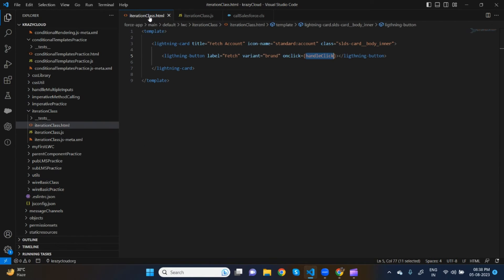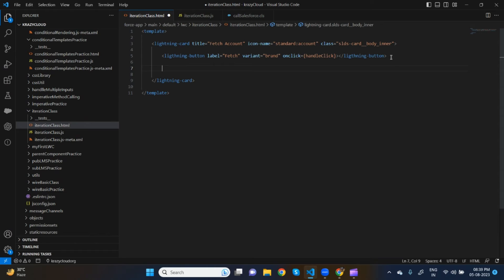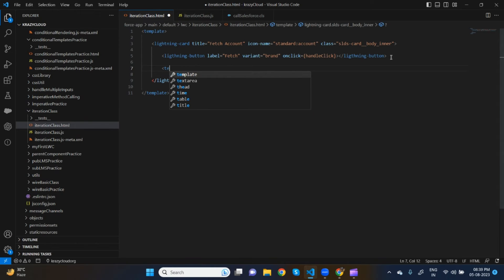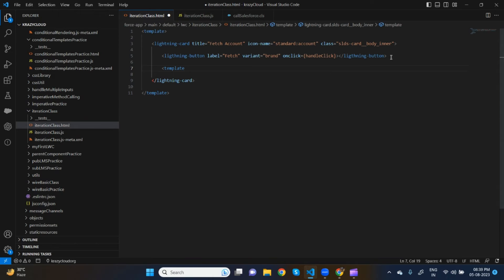Let's show these records on the UI. We have accList which contains 10 records. To iterate over a list in HTML we need to use 'template for:each'. This is the syntax. Inside the for:each we need to provide the list name — which list you need to iterate. So: for:each={accList}.